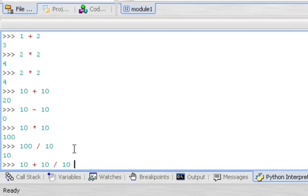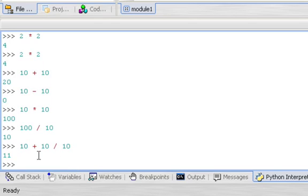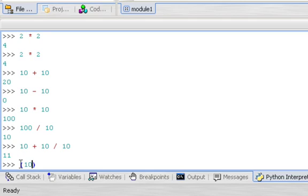There are a couple of things you want to be aware of. Python does follow the order of operations, so if you expected Python to simply calculate from left to right you would come up with 10 plus 10 equals 20, divided by 10 equals 2 — but we get the answer 11 because Python first does division since it has higher precedence. So 10 divided by 10 is 1, and 10 plus 1 is 11.